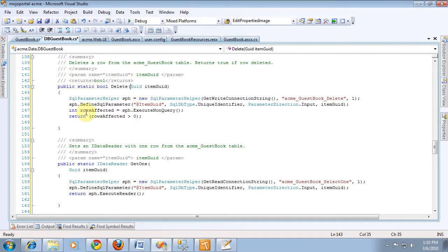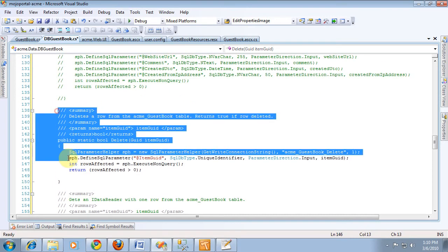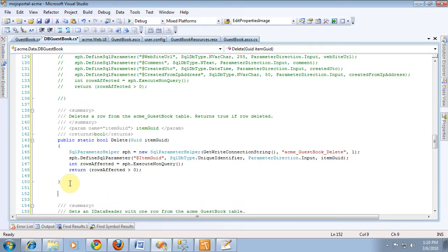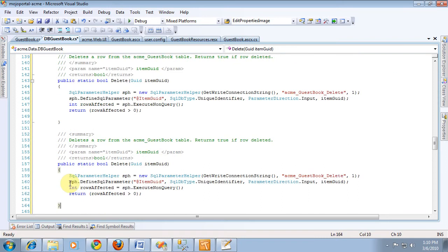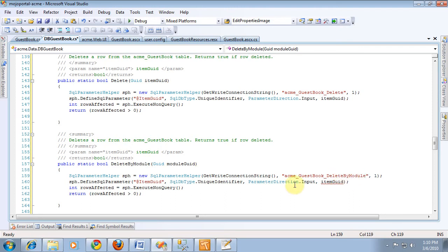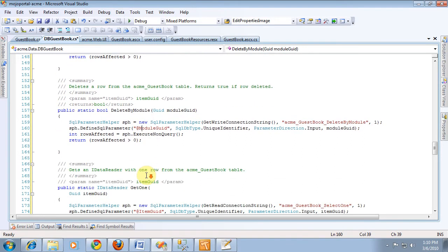And as you recall we also added a delete by module, so we'll just copy and paste this method and say module build and delete by module and delete by module. So I'm going to change this method and change this method and change this guy here and here and make sure we get the case right.